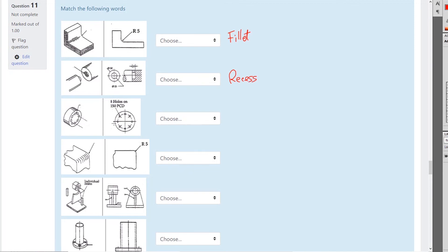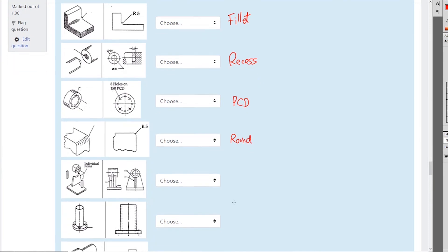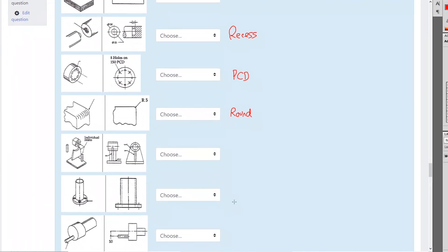Eight holes on a pitch circle diameter. The fillet is the internal radius and this would be a round. What's happening here with fabrication — we're fabricating.